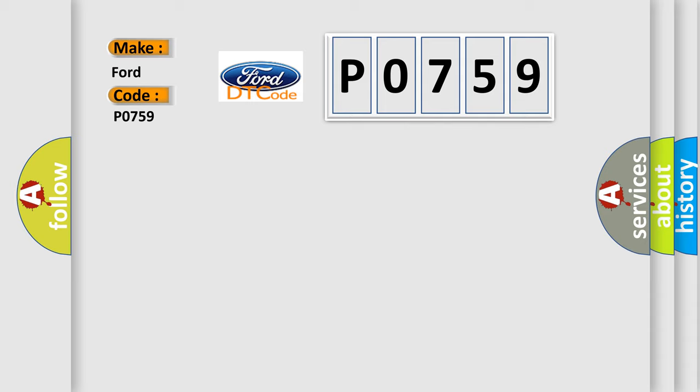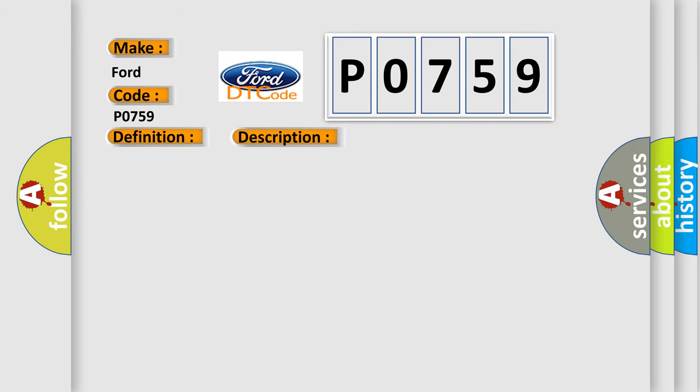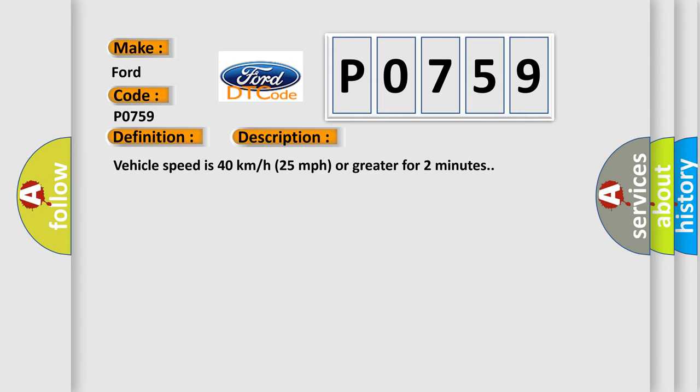The basic definition is left rear low tire pressure sensor. And now this is a short description of this DTC code. Vehicle speed is 40 kilometers per hour, 25 miles per hour, or greater for two minutes.